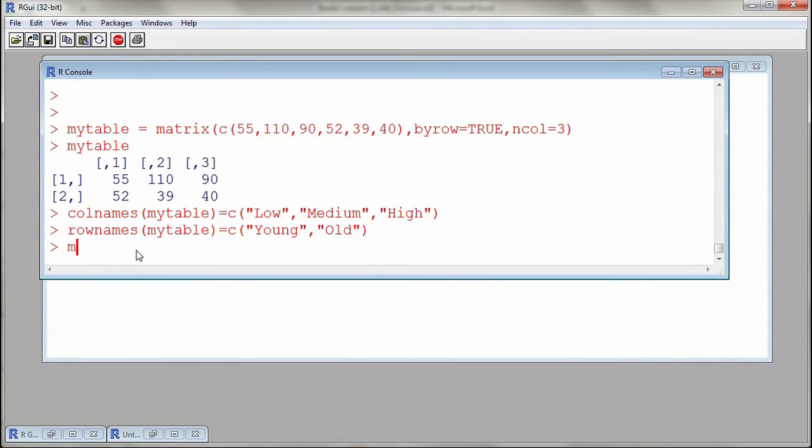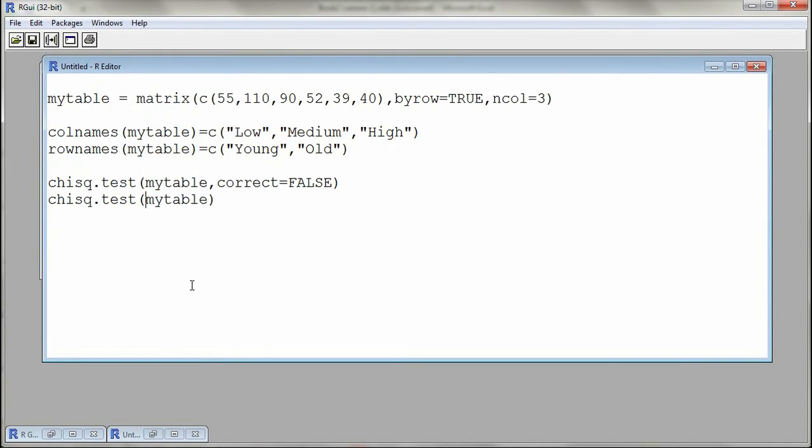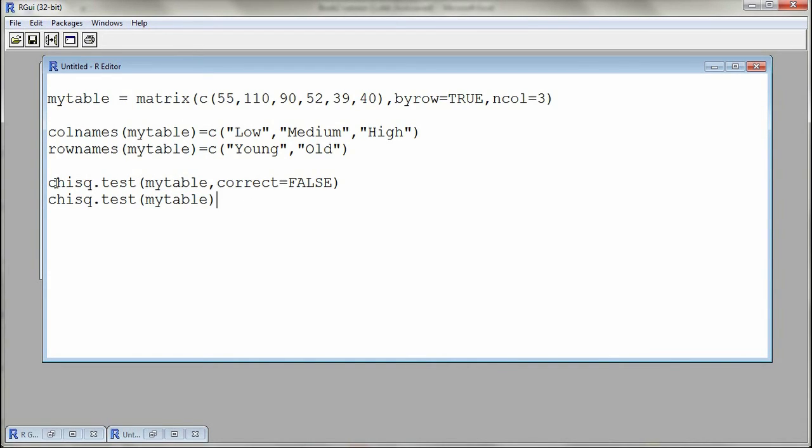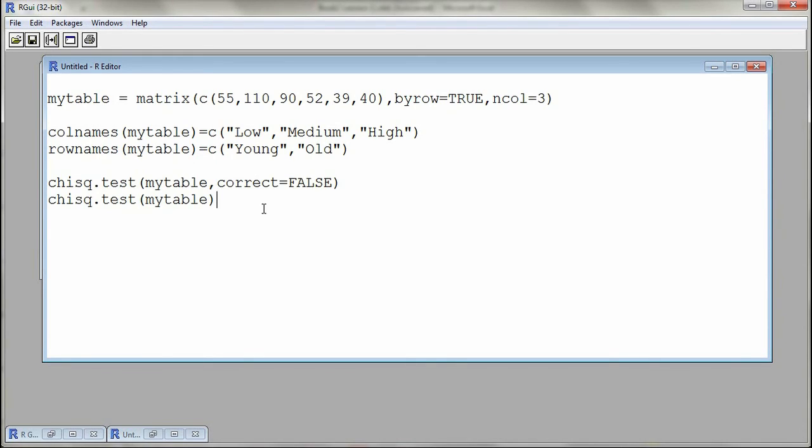Now we are ready to put my table, which is my matrix object, into the function called chisq.test. So this is to do the chi-squared test. You can do it without the argument correct equal to FALSE or with the argument correct equal to FALSE. Essentially, by default R is going to use a continuity correction. If you put correct equal to FALSE, the continuity correction will not be used. In our class we're actually teaching it without continuity correction. I will submit both commands and we'll see actually that it's similar in both cases.